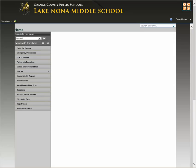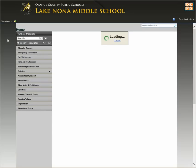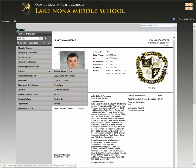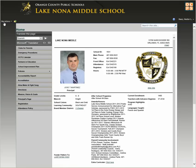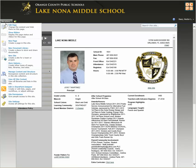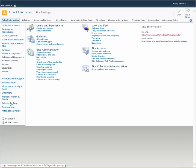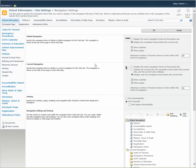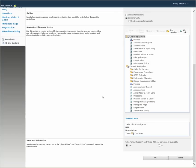From the school information page or from the subsite where the link is, go to Site Actions, then Site Settings, click on Navigation, scroll all the way down, and under Current Navigation